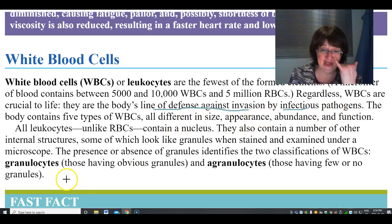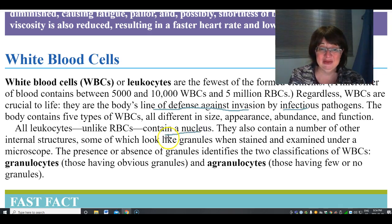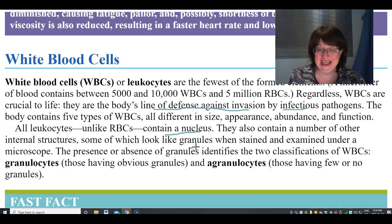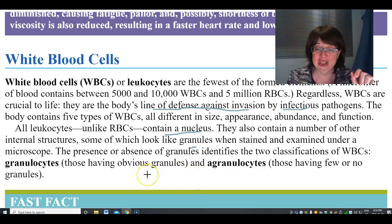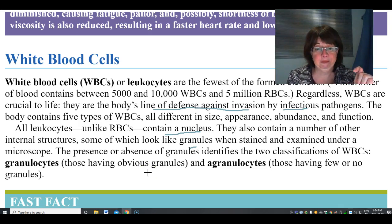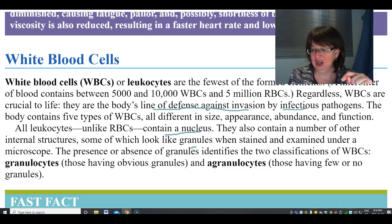There are five types of white blood cells, all with different size, appearance, and function. All leukocytes contain a nucleus and also contain structures that look like granules when stained. The presence or absence of these granules is what classifies them — there are granulocytes and agranulocytes, they just don't appear in the latter.